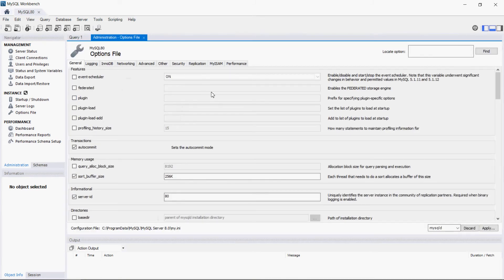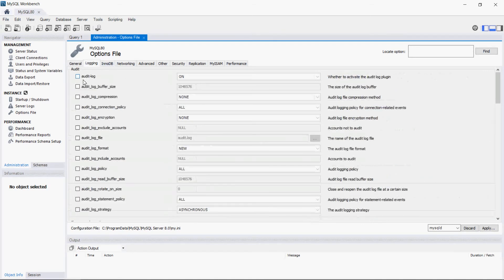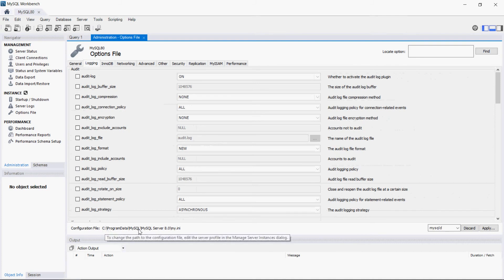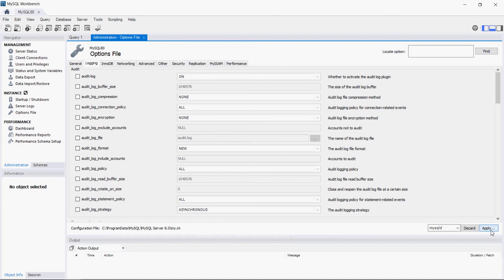You can edit all features for MySQL. In this case I edit my.ini for version 8. Before editing, I apply these features. Thank you for watching the video.